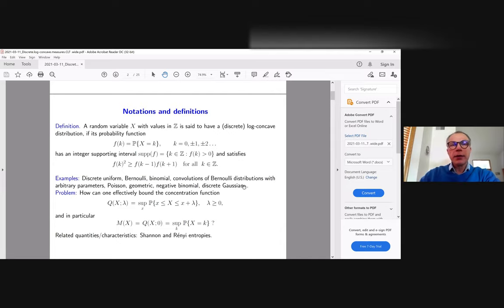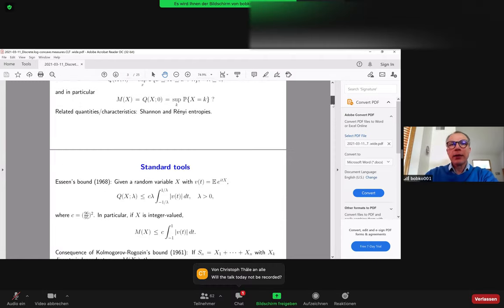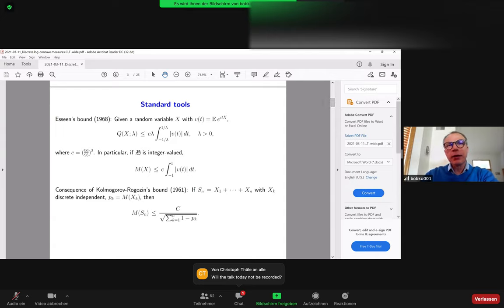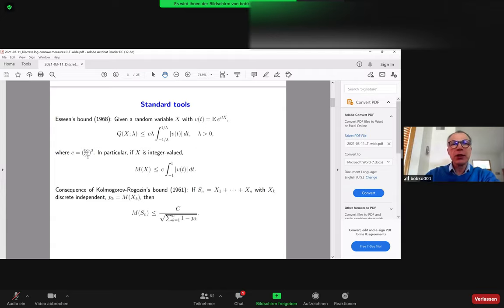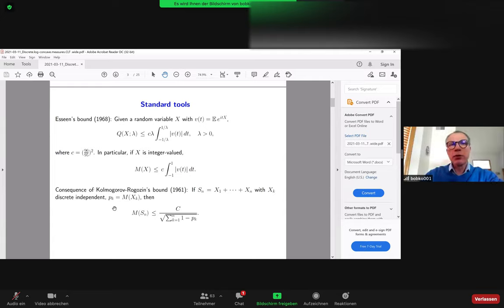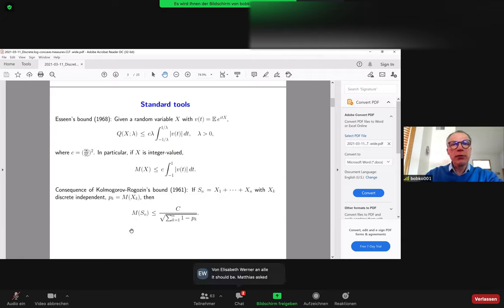One may also consider related characteristics like Shannon entropy or more generally Rényi entropy. I'd like to mention a couple of standard probabilistic tools. The question about the behavior of the concentration function was initiated by Kolmogorov in the 1950s, continued by Rogozin, and there is an inequality due to Kolmogorov-Rogozin showing that for sums of several independent random variables, M(S_n) is of order at most 1/√n.